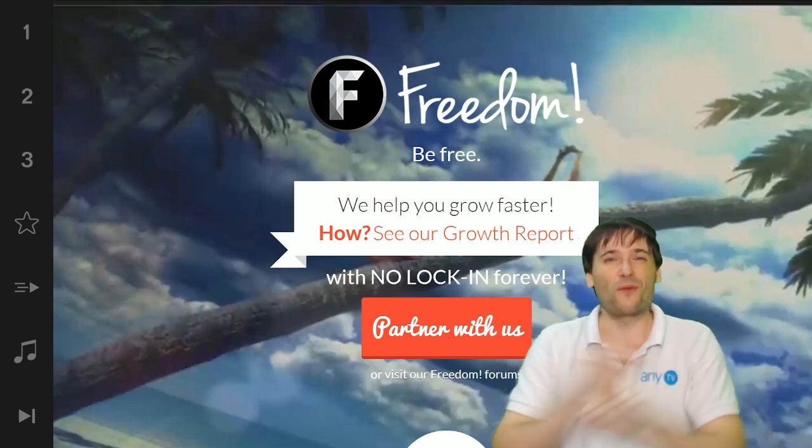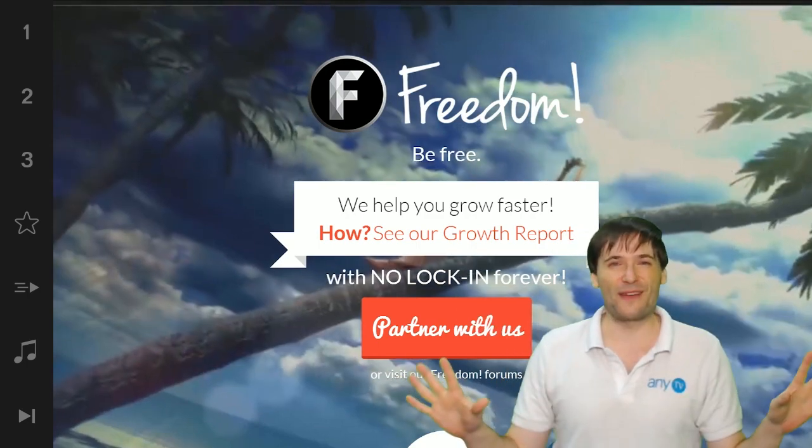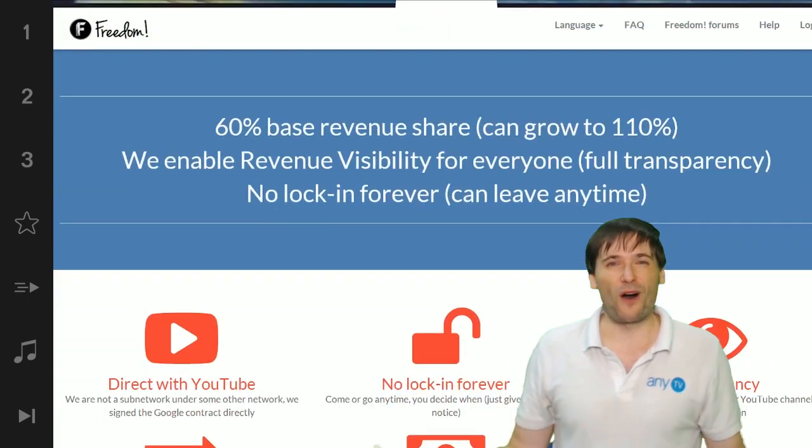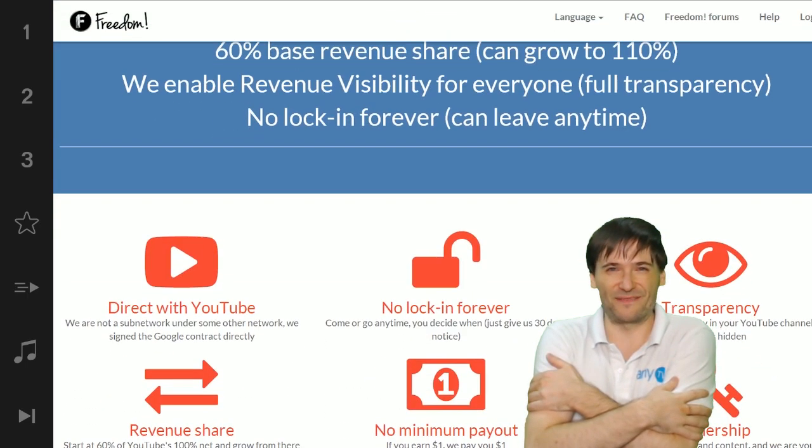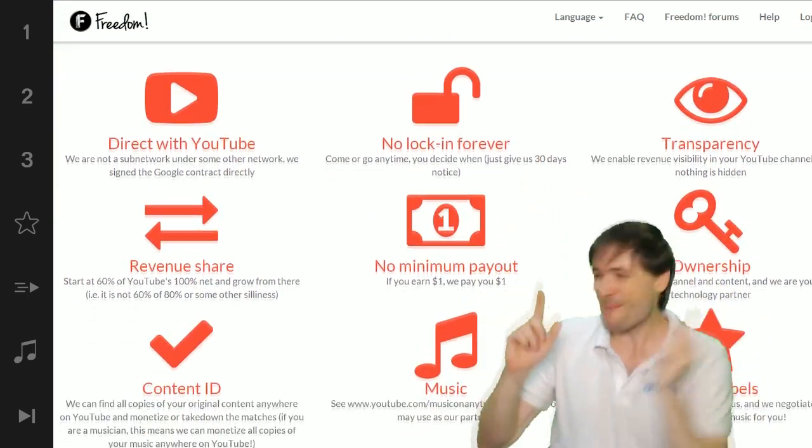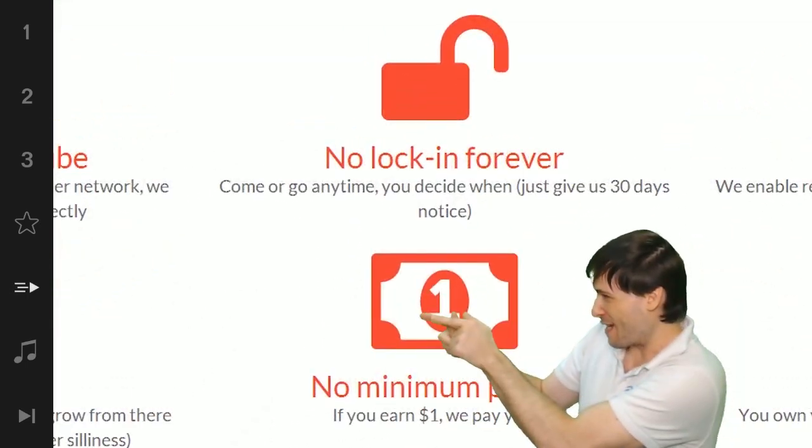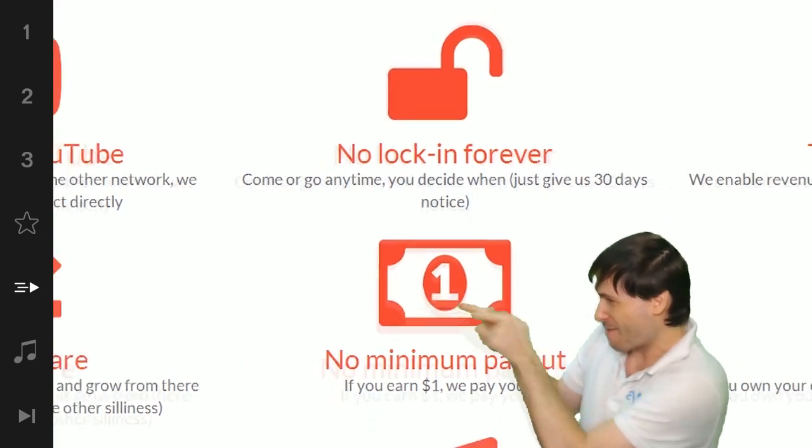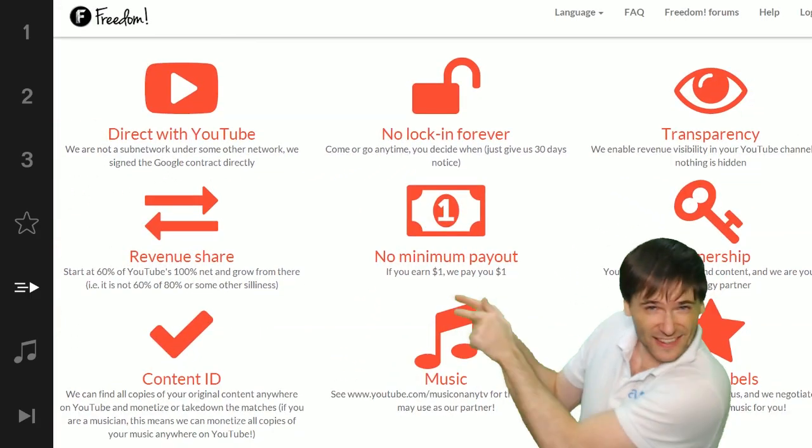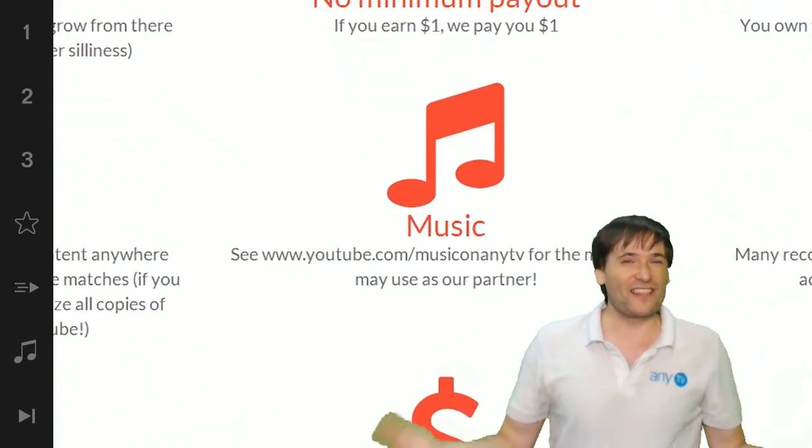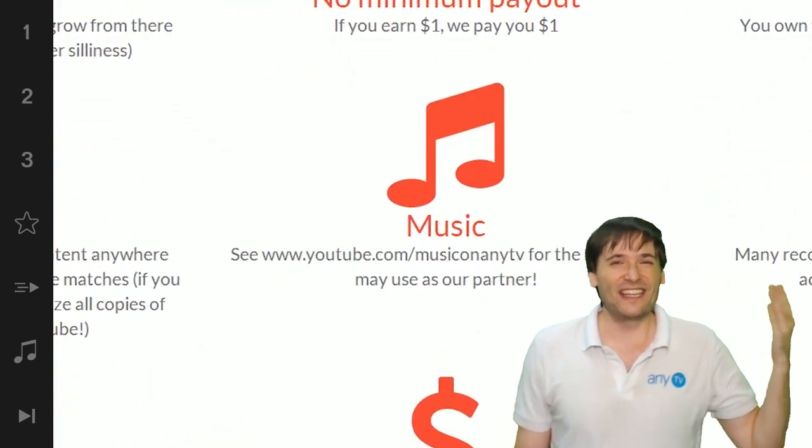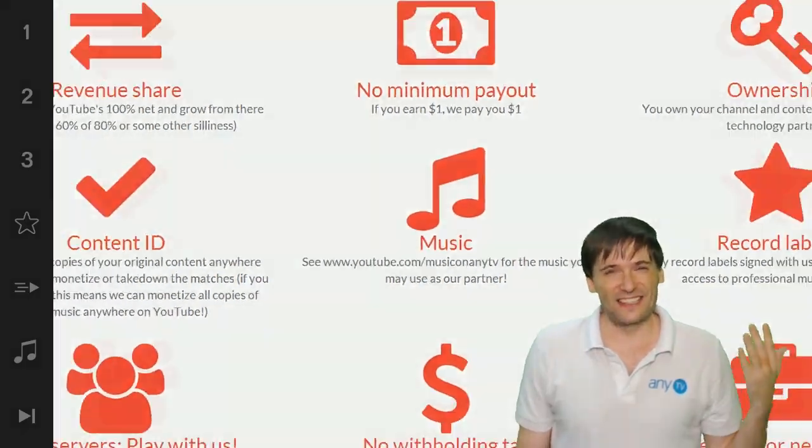And we will grow together as a family because this is the Freedom Family. You are part of it. We are all part of it and we're all growing together. So grow with us and partner with Freedom. That play now button right there on the video bar is all you need to click to get started.